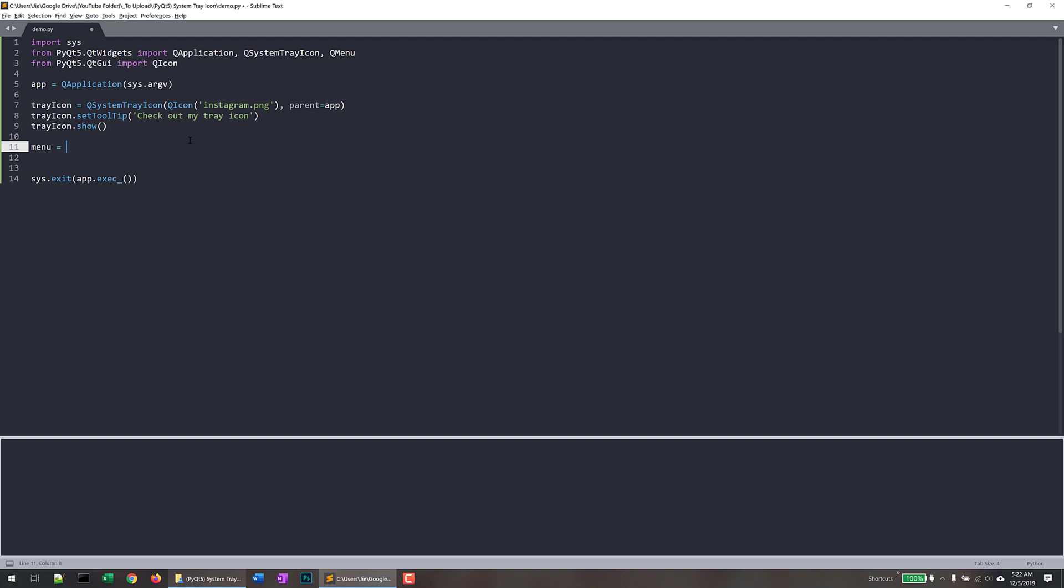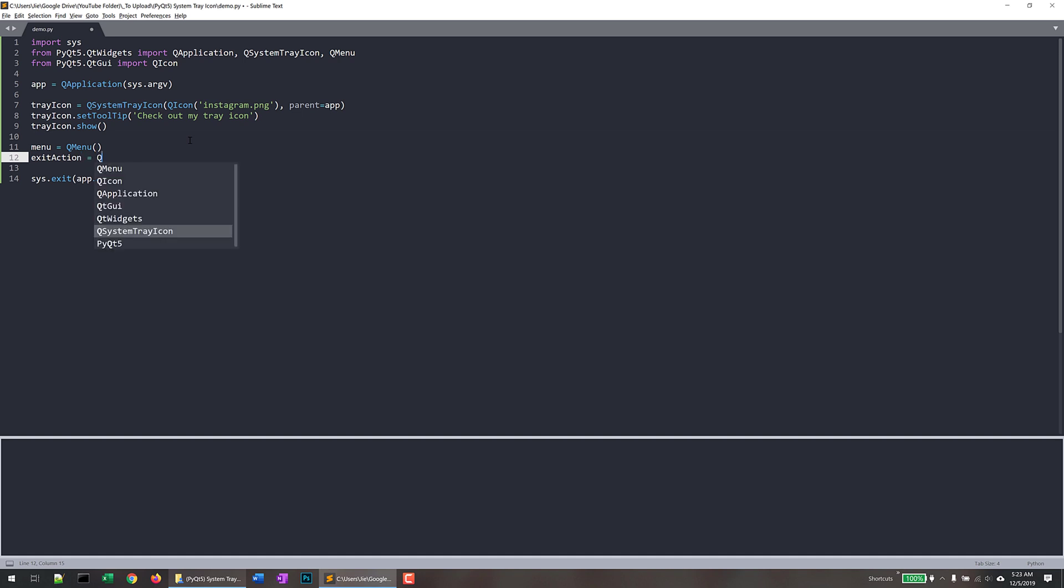So here, I want to construct my QMenu instance. And I'm only going to create one action, which is the exit action. And the exit action is going to terminate the PyQt5 application. So here, from the menu instance, I want to add an action.